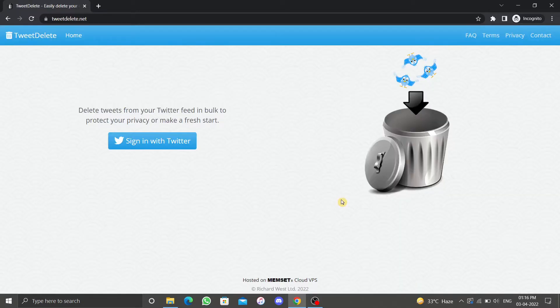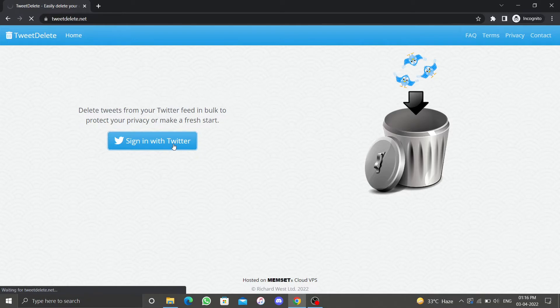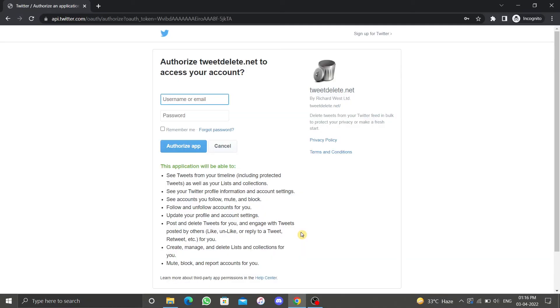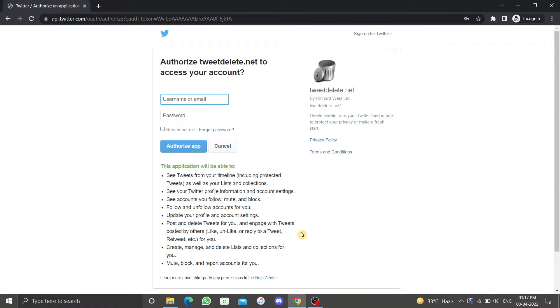Go to tweetdelete.net. On this page, click on sign in with Twitter. Read the guidelines carefully to determine what Tweet Delete will be able to access via your Twitter account. After you're done reading the guidelines, enter your username or email and your password, then click on authorize app.